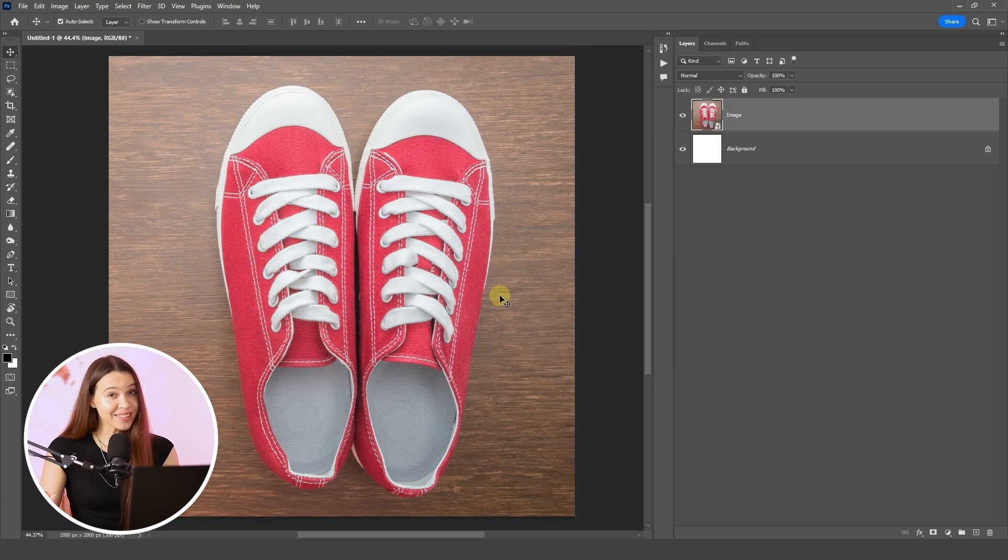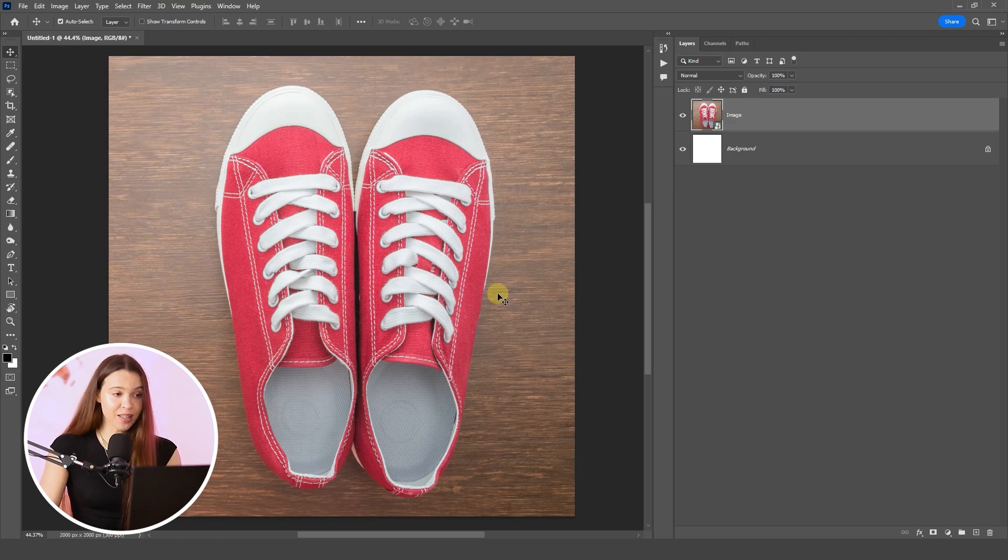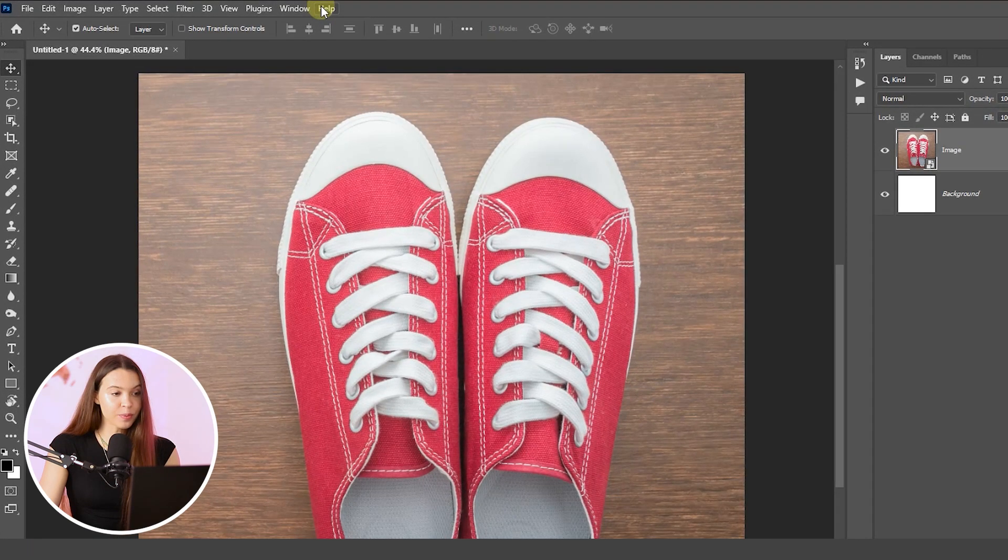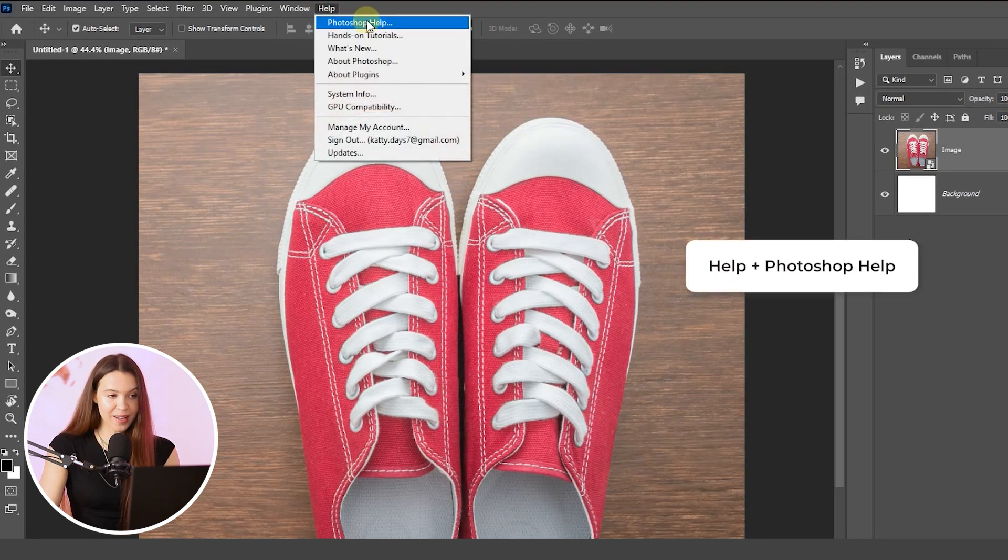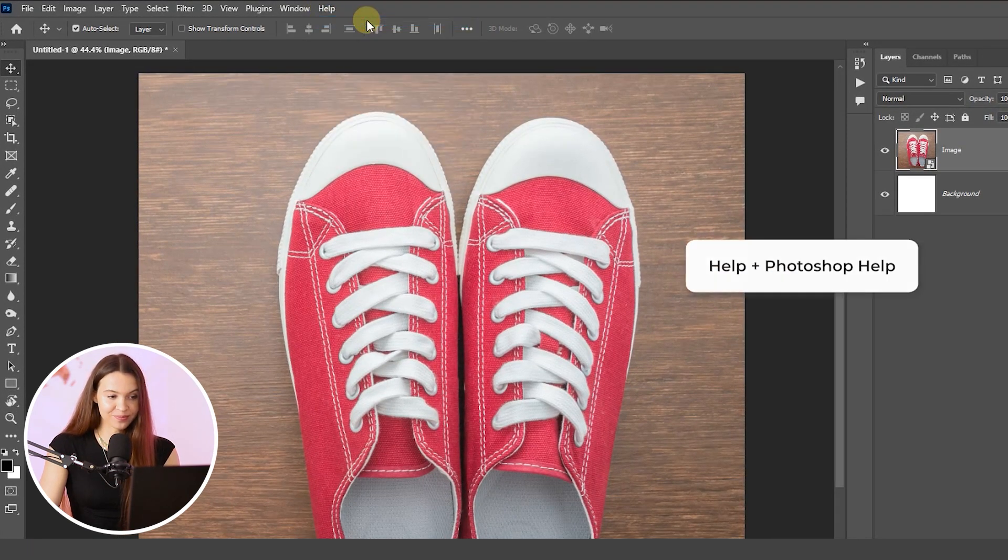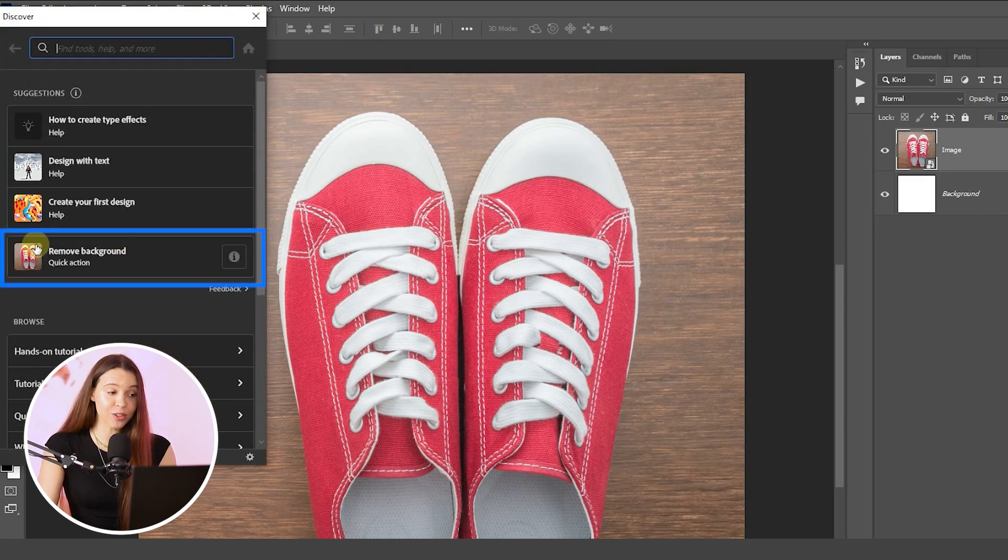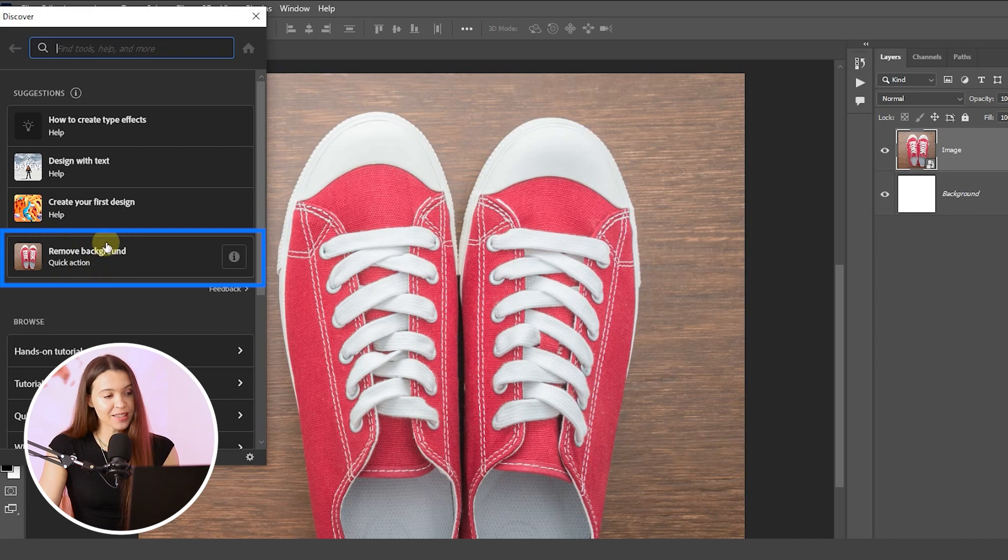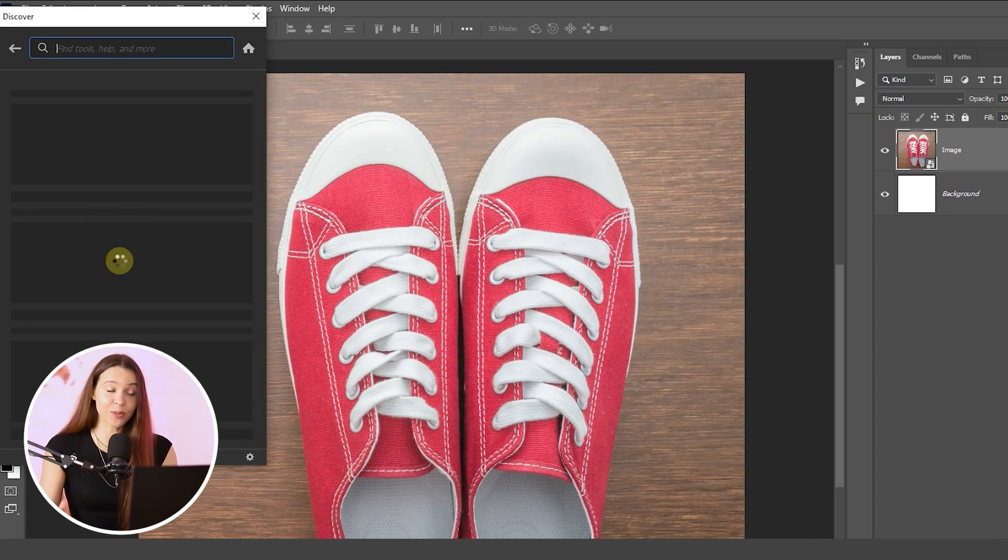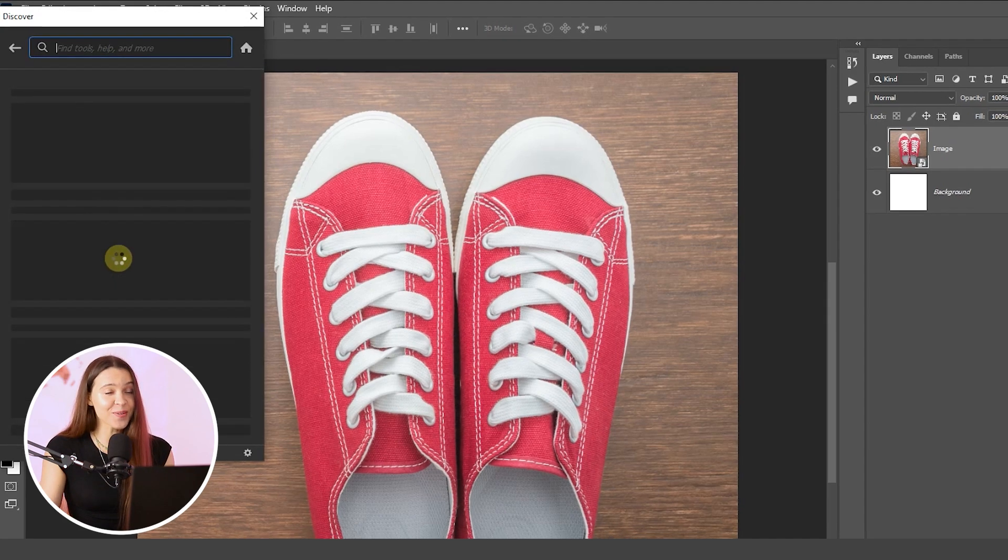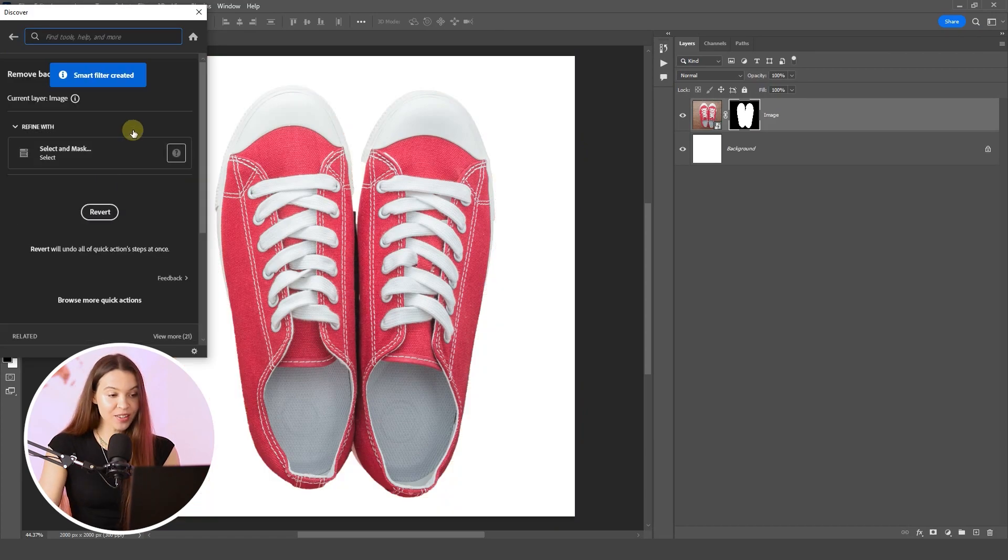And now let's the most interesting moment start. To get rid of the original background of the image, just click on help button in the top menu bar and choose Photoshop help. In this section, you will find a default quick action from Photoshop that is named remove background. Just click on it and wait until Photoshop will do all the work for you. When the original background of the product has disappeared, just close this window.